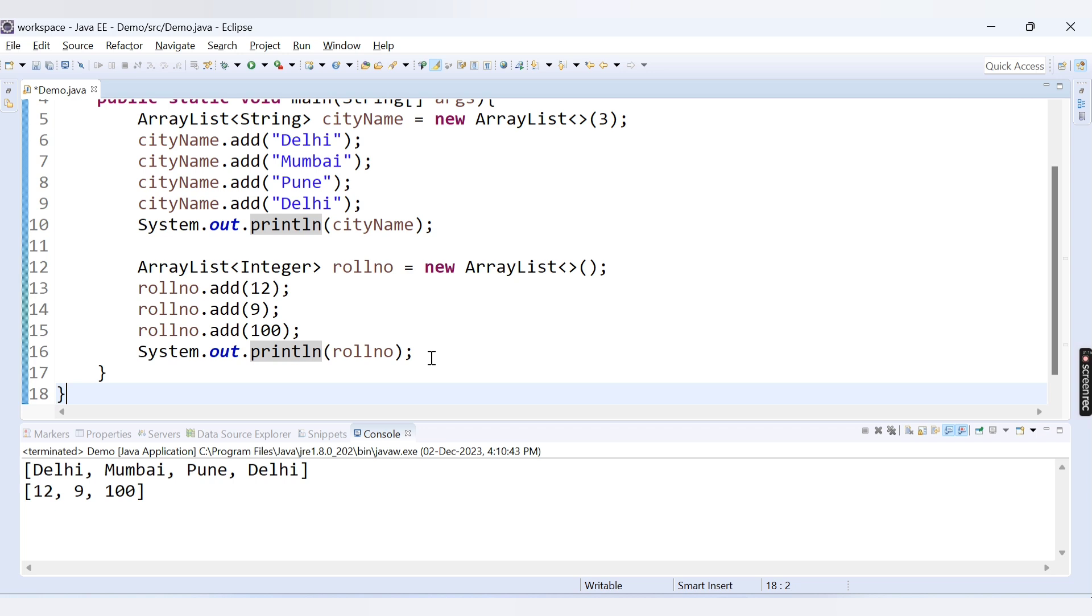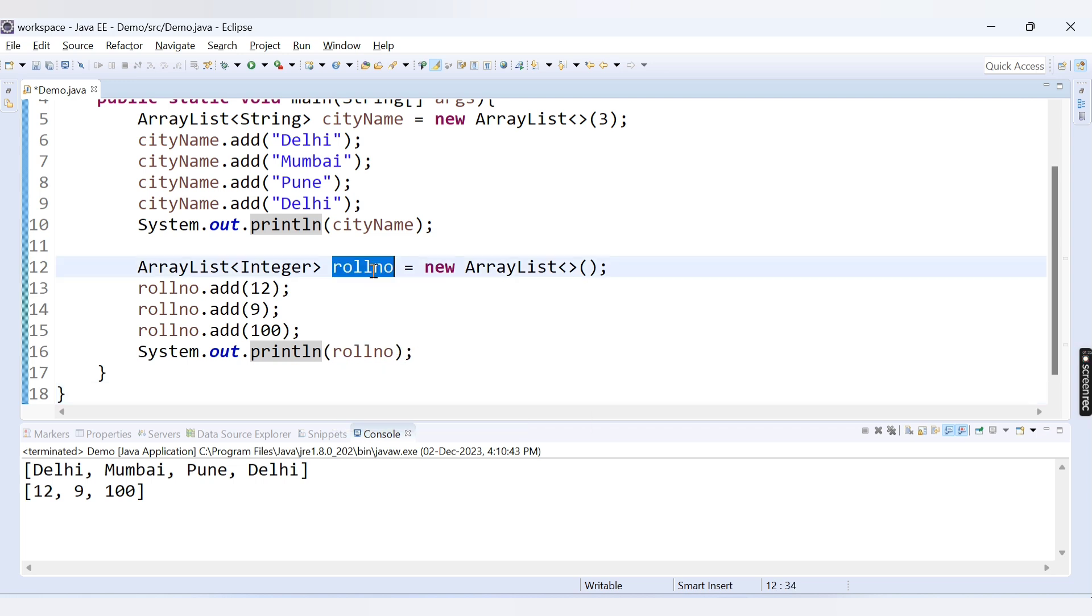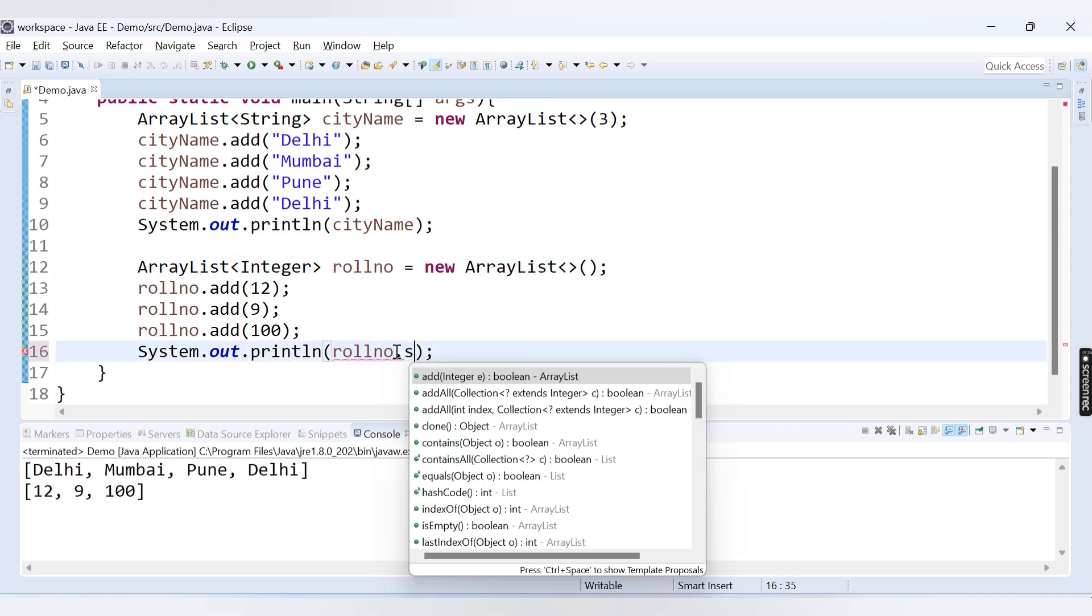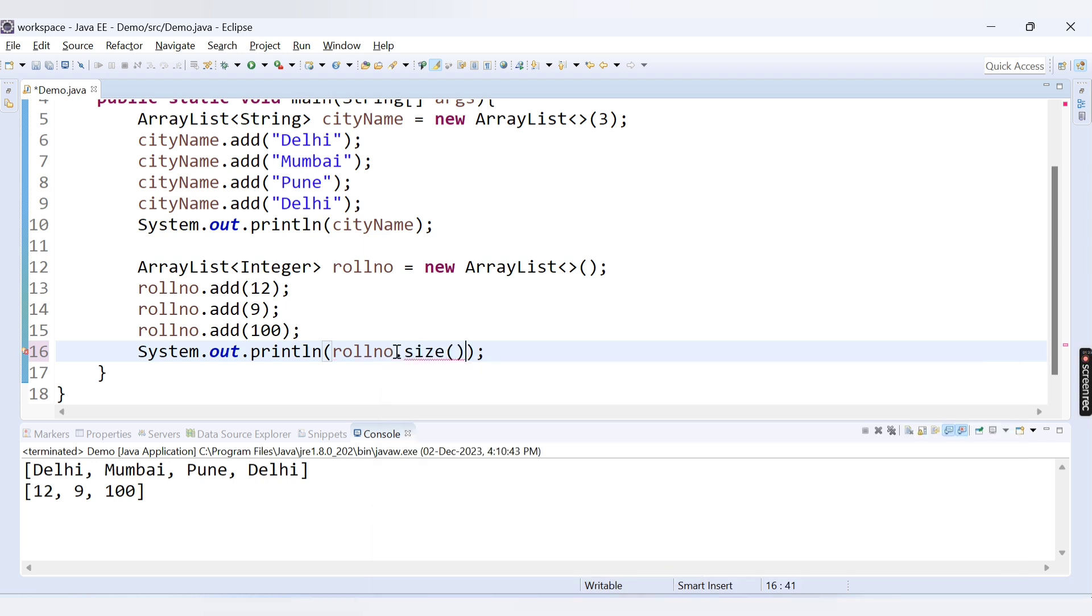Now what is the size and capacity of the ArrayList? Size is nothing but the actual number of elements present inside the ArrayList. If I want to check the size of this rollNo ArrayList, provide the name of ArrayList dot and then we have the method called size which will return us the size of this ArrayList.